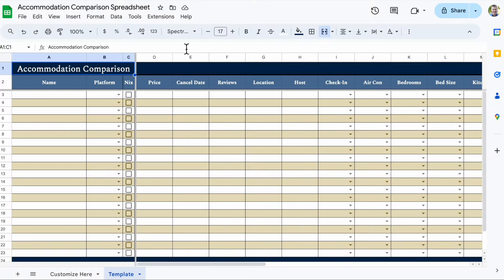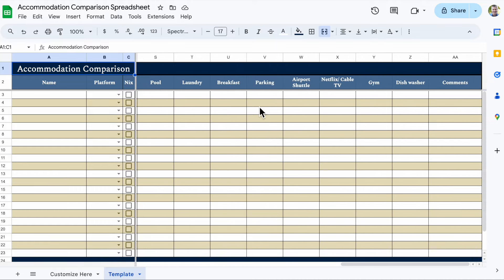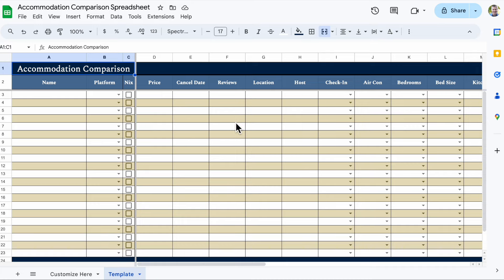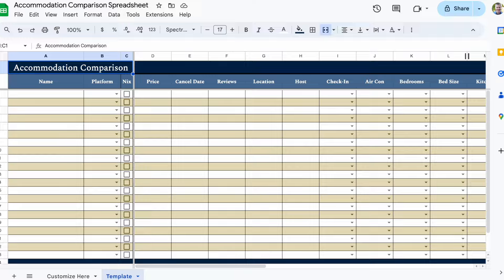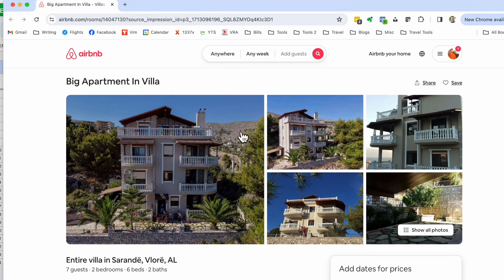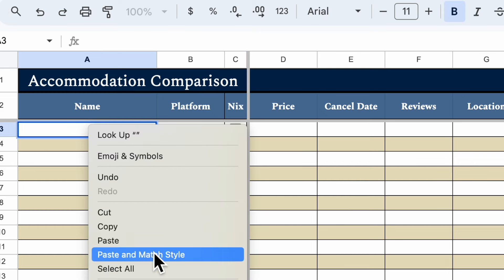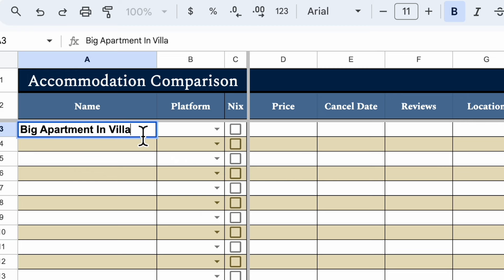Let's dig into the spreadsheet and see how it works. So here we are at the spreadsheet. As you can see, there is a lot of information here. We're just going to take a fake example from an Airbnb and use that information to fill everything out so you can see how it works. So the first thing I'm going to want to do is I've got another window here for Airbnb. For the name field, I just want to get the name of the Airbnb. I just like to copy and paste the actual name of the location.